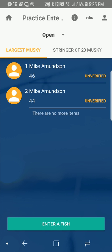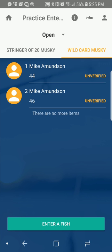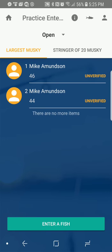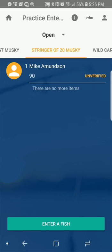So I'm going to hit 'Practice Entering a Fish.' It pulls up the three categories we have, which are Largest Muskie, a Stringer of 20 Muskie, and Wild Card Muskie. The way these columns work — these are your leaderboards. Every time you enter a fish it's going to track them in order from largest to smallest, and that's the Largest Muskie category. Every fish will be in there from largest to smallest and you can look at everybody's fish. Stringer of Muskie totals up your 20 largest fish — if you caught 75 fish and entered them all, it's going to automatically select your 20 largest and total them up to make one numerical value, then sort those from highest to lowest by contestant.